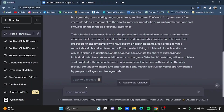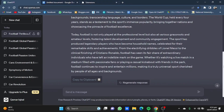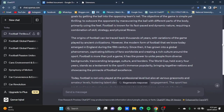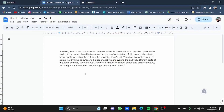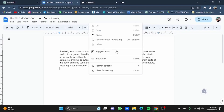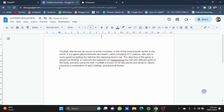The extension is called 'Copy for ChatGPT'. You just need to enable it, and you will get a 'Copy to Clipboard' option in ChatGPT. Click on that option and it will copy all the text from that response. You can then simply paste it.